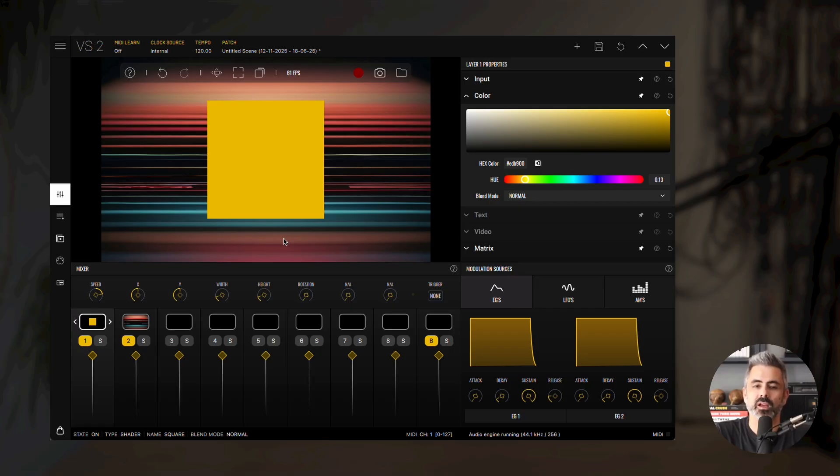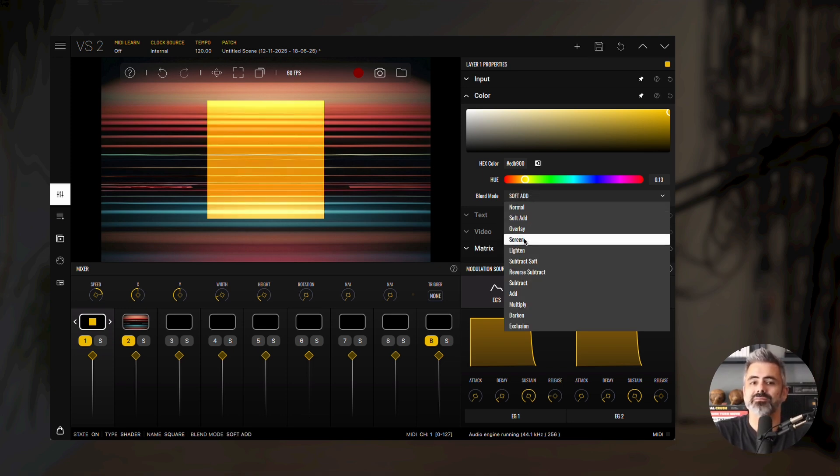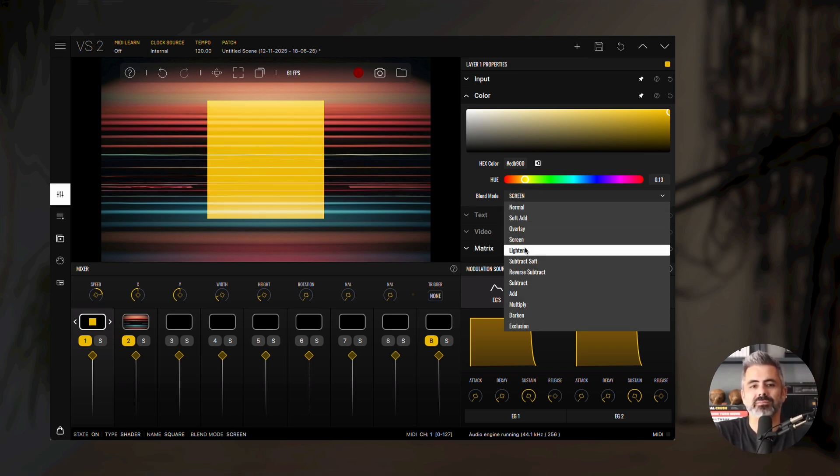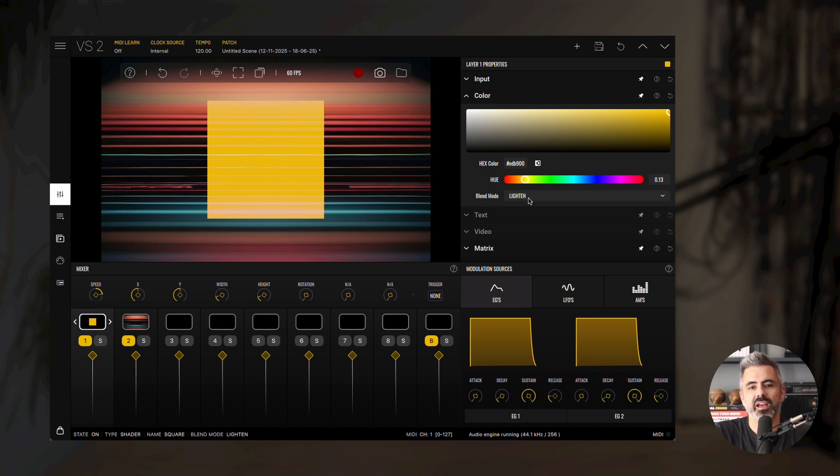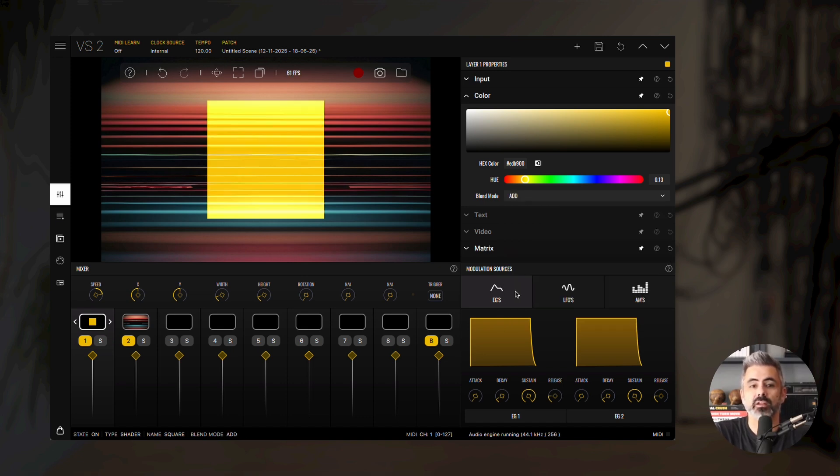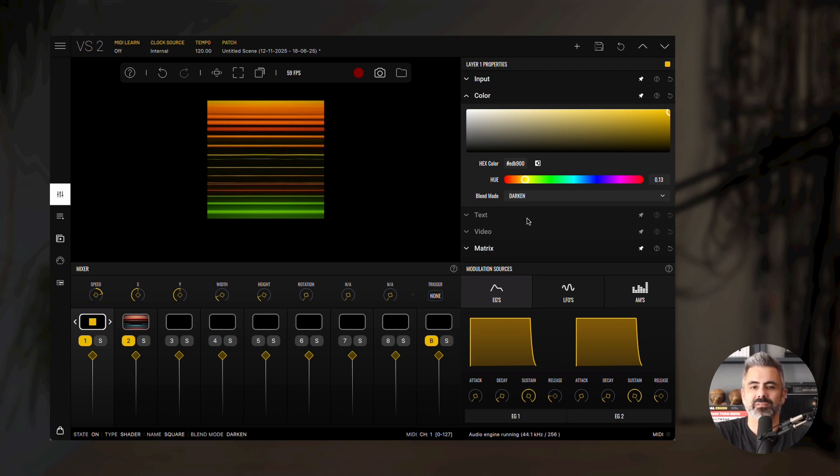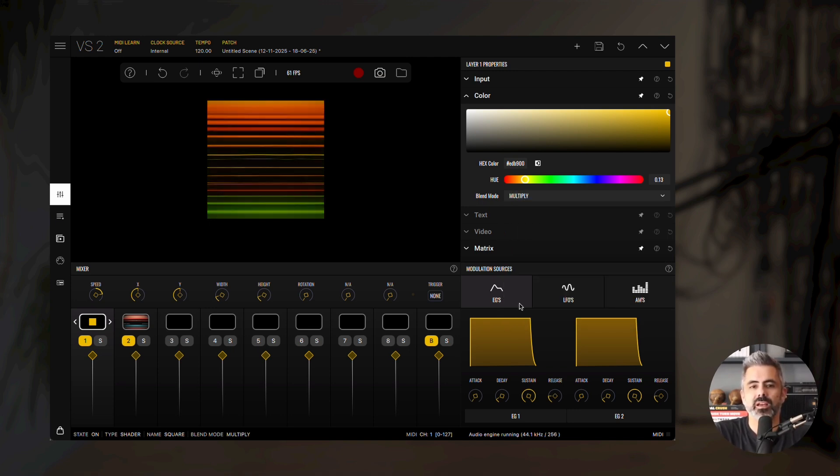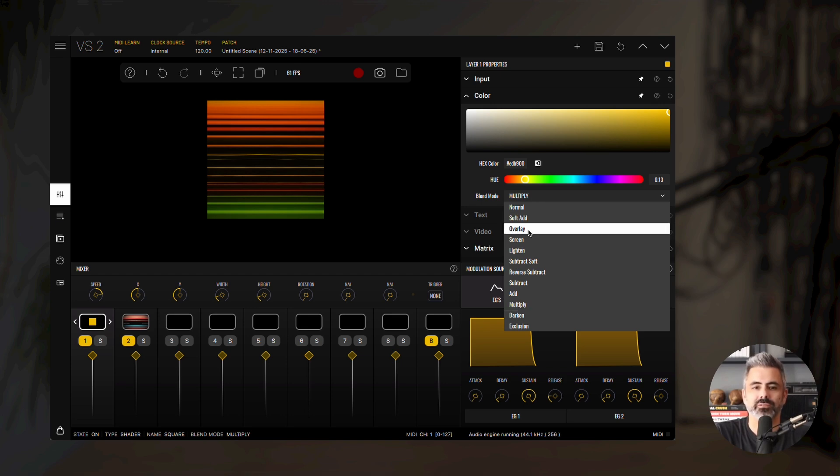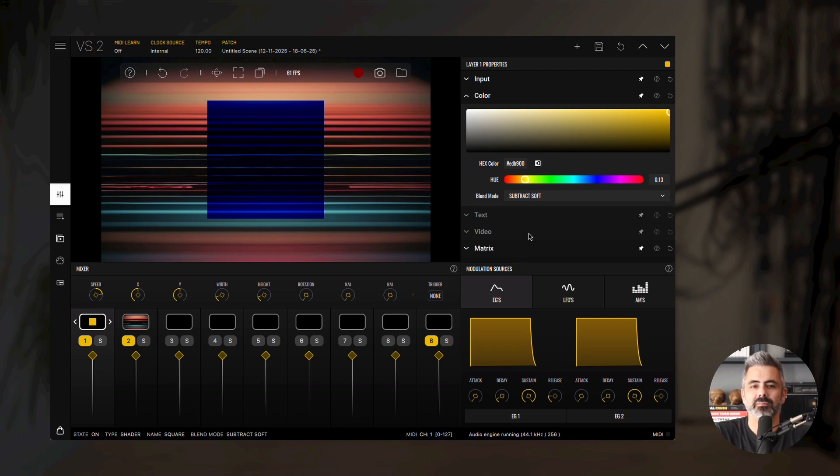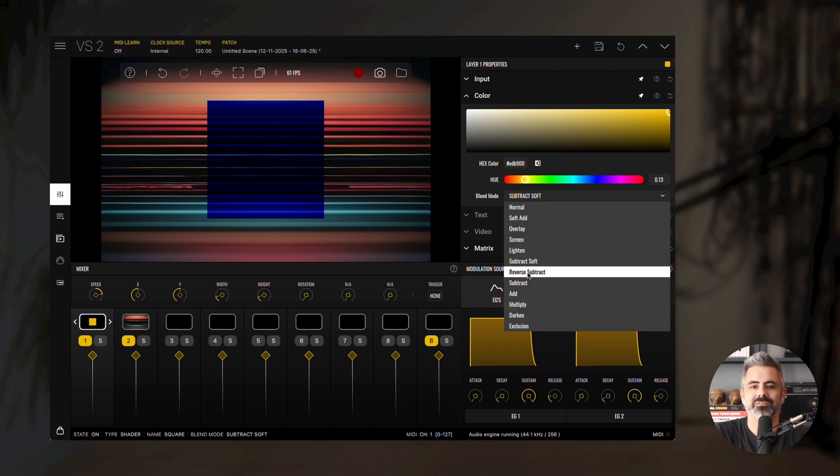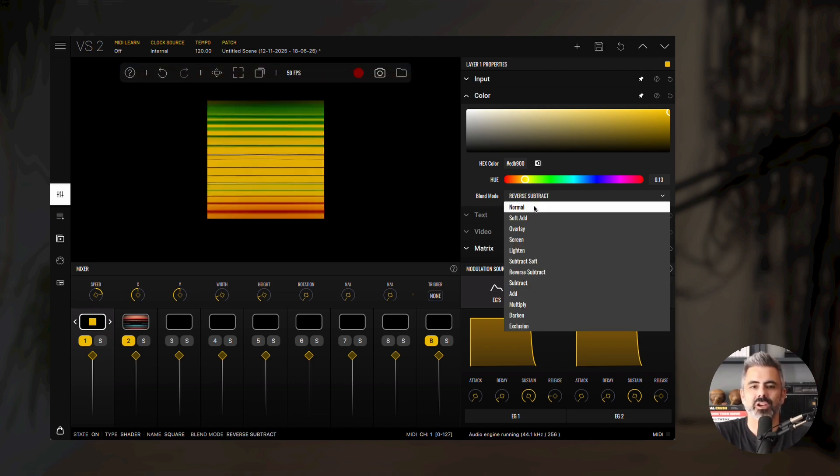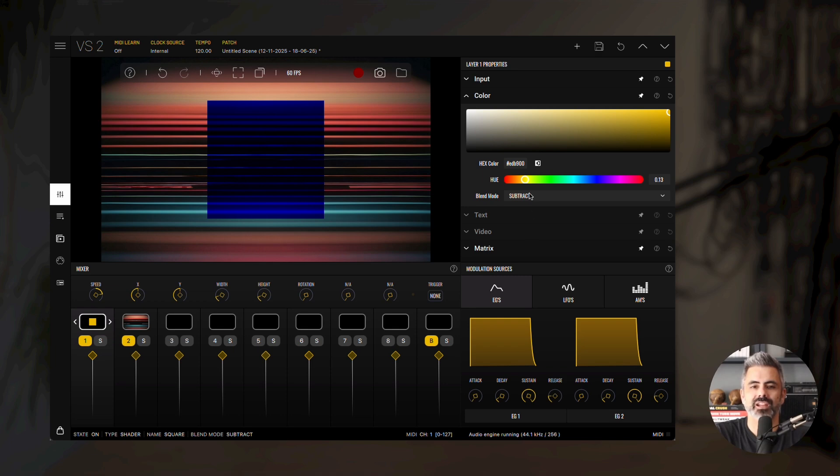For lighten modes, we have soft add, screen, lighten, and add. For darken modes, we have darken and multiply. The contrast category includes overlay. And under difference modes, we have subtract soft, reverse subtract, subtract, and exclusion.